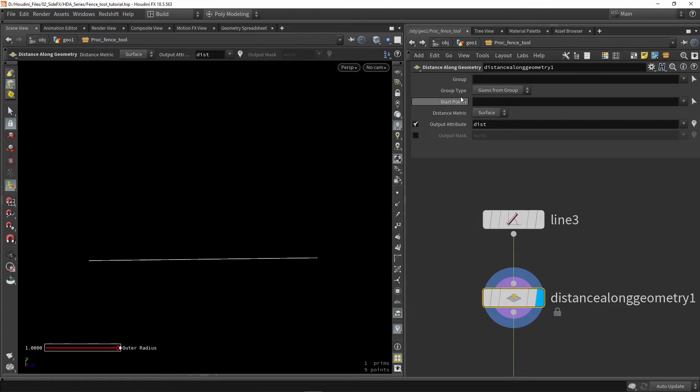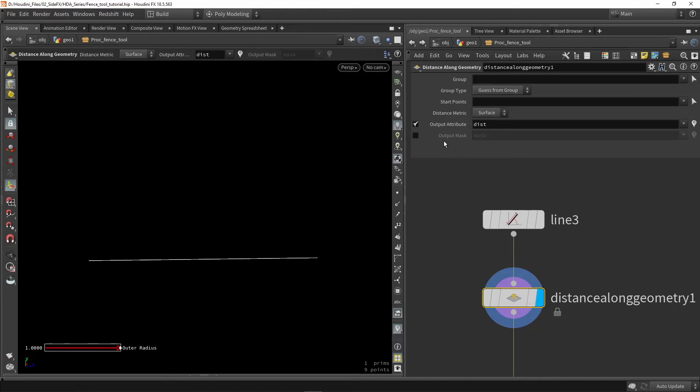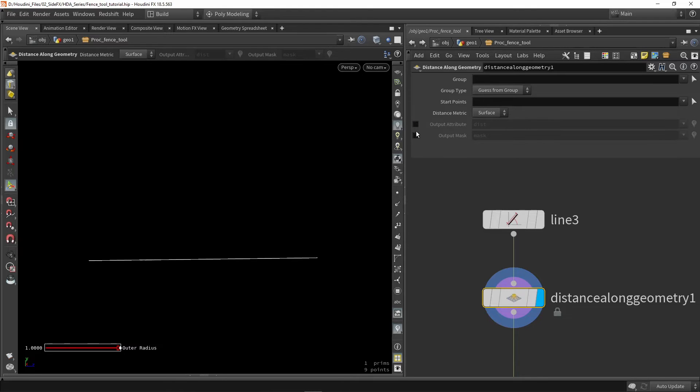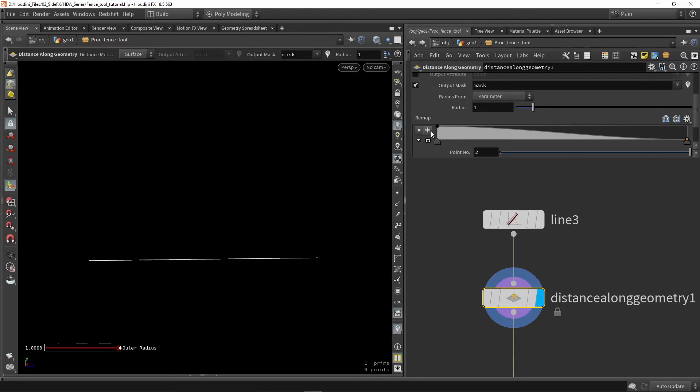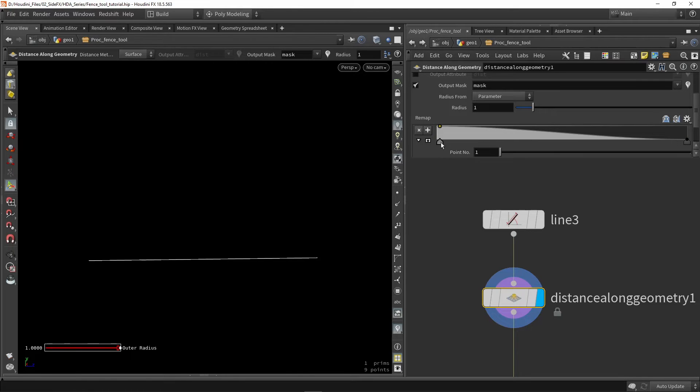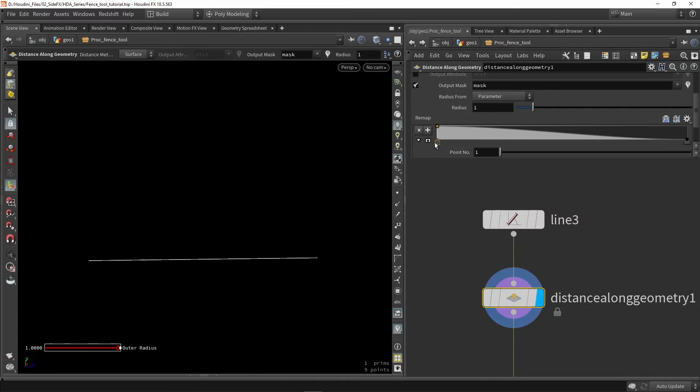So currently we have a couple parameters here and I would like to output a mask instead of the attribute. So I'm going to switch this here to mask and this will actually turn on a ramp here. So this is a ramp so I can choose how values behave over a certain length like I have the curve here.